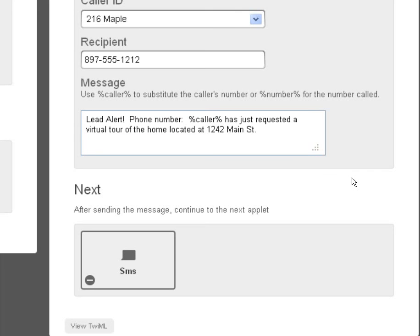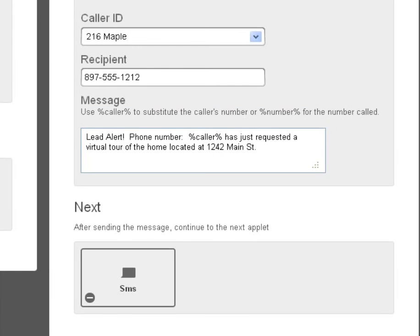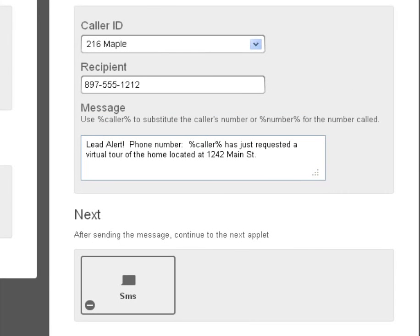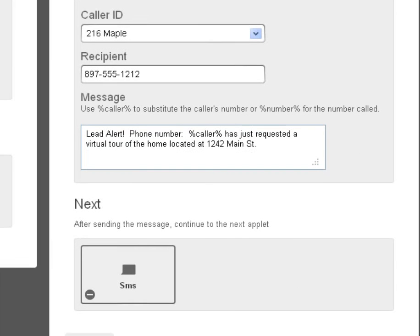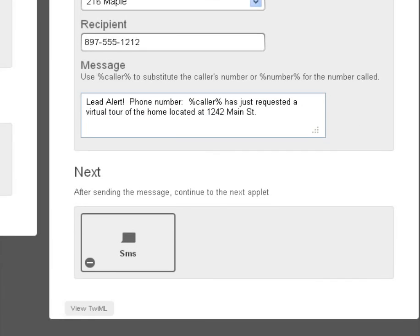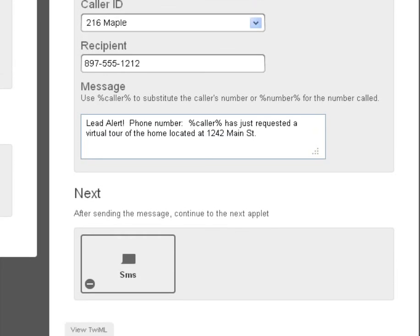So basically the realtor is alerted in real time that somebody is requesting information and they could call them back right away and say did you happen to get a chance to look at the virtual tour. They could call them a couple hours later. Generally leads are hot when they're, I've talked to realtors and they say that leads are hot right at that moment. So if you're nearby you could just drop by and say oh you know I want to see the inside of the home.